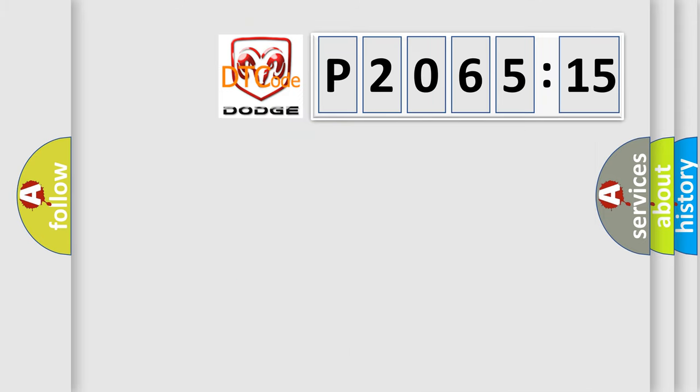So, what does the diagnostic trouble code P206515 interpret specifically? Dodge car manufacturers.